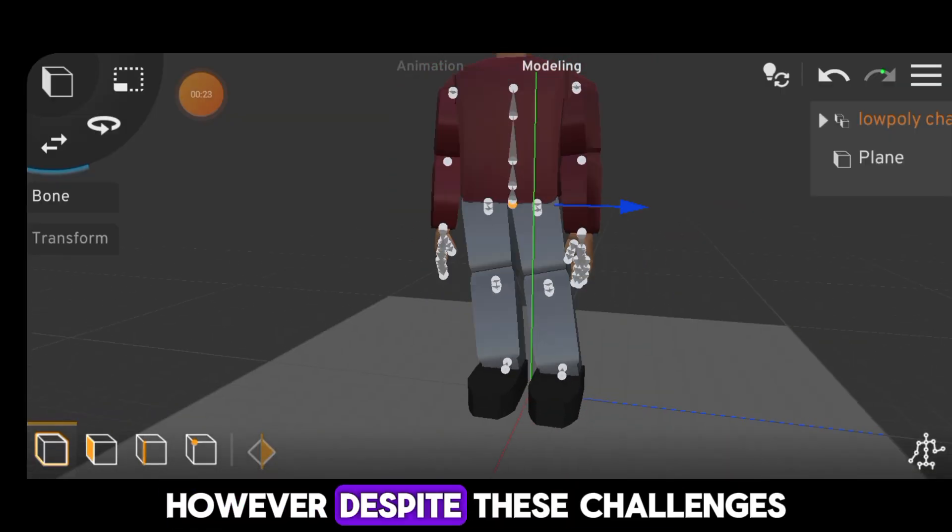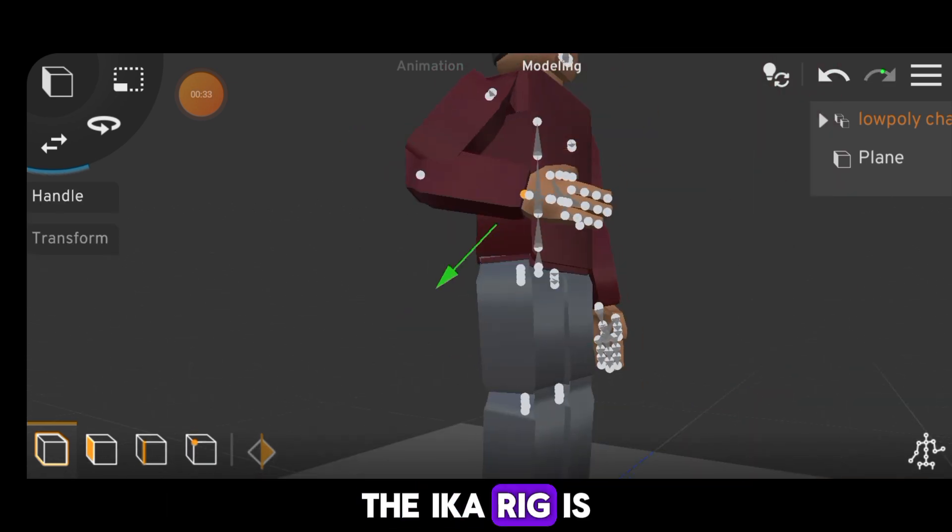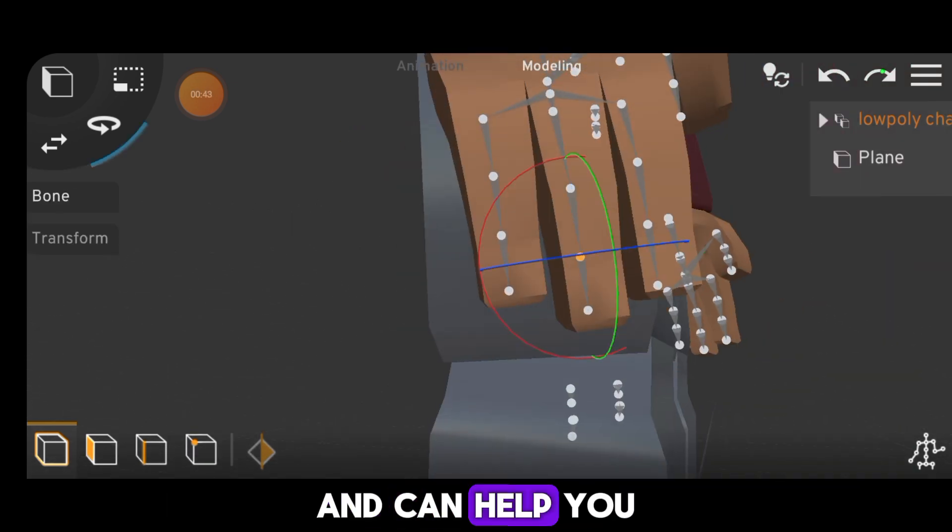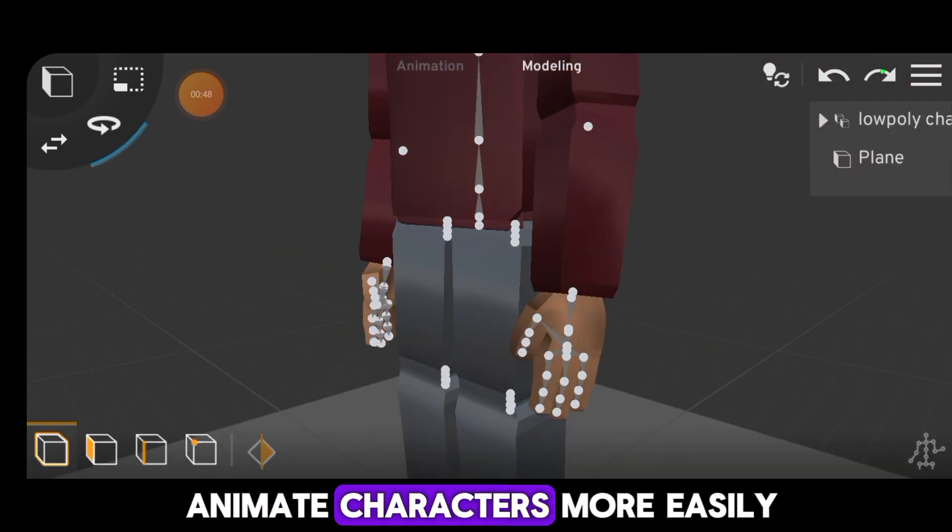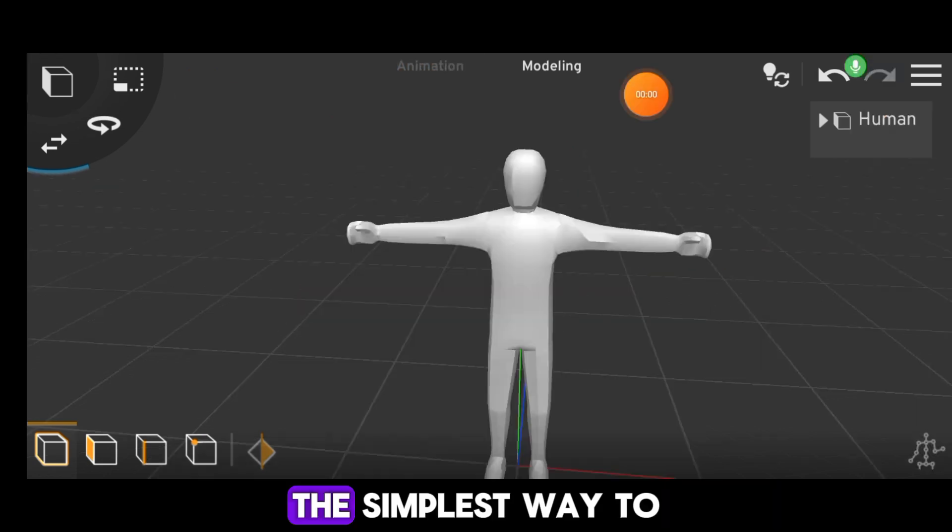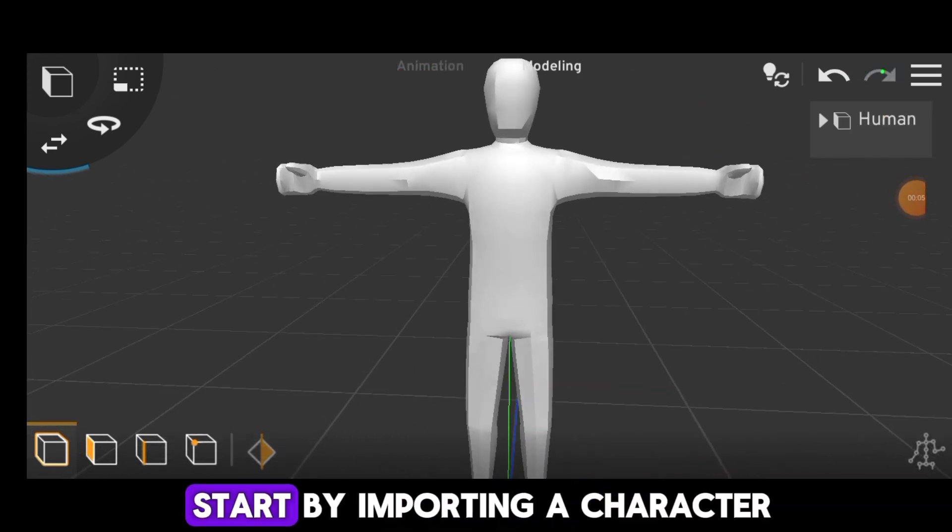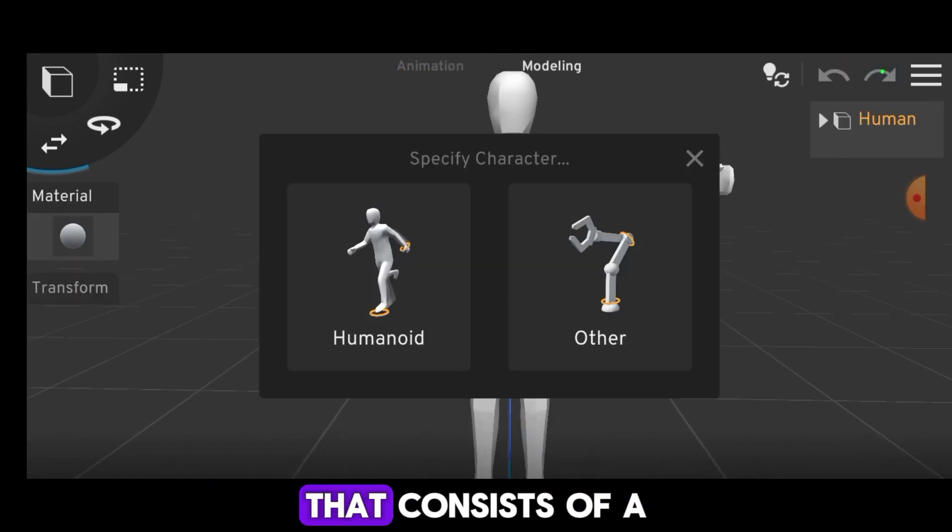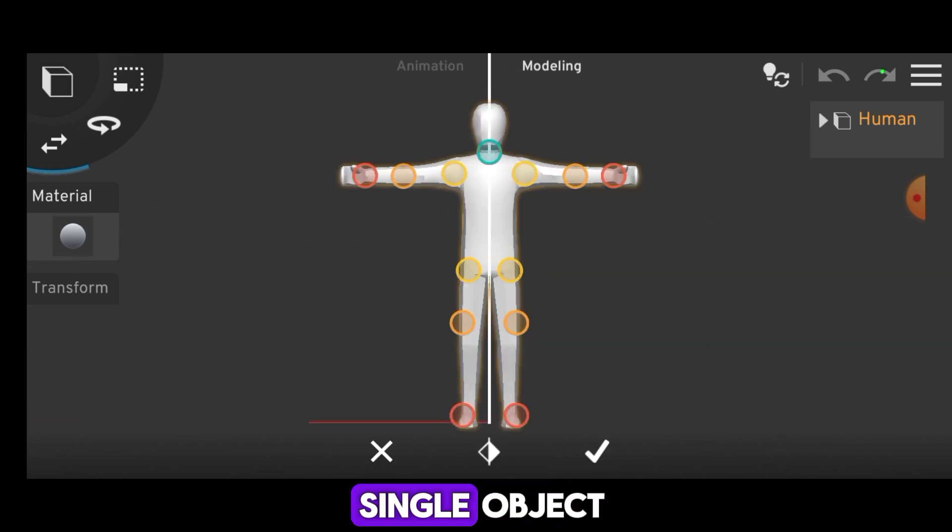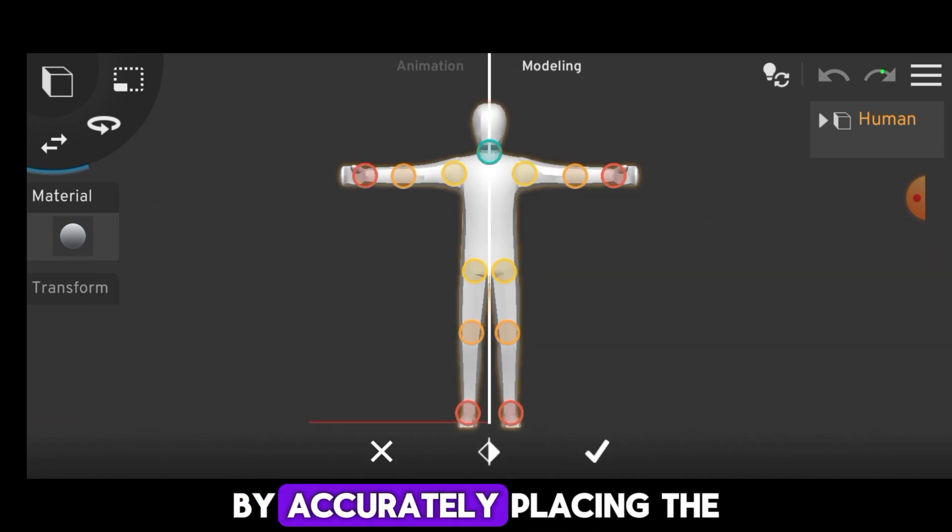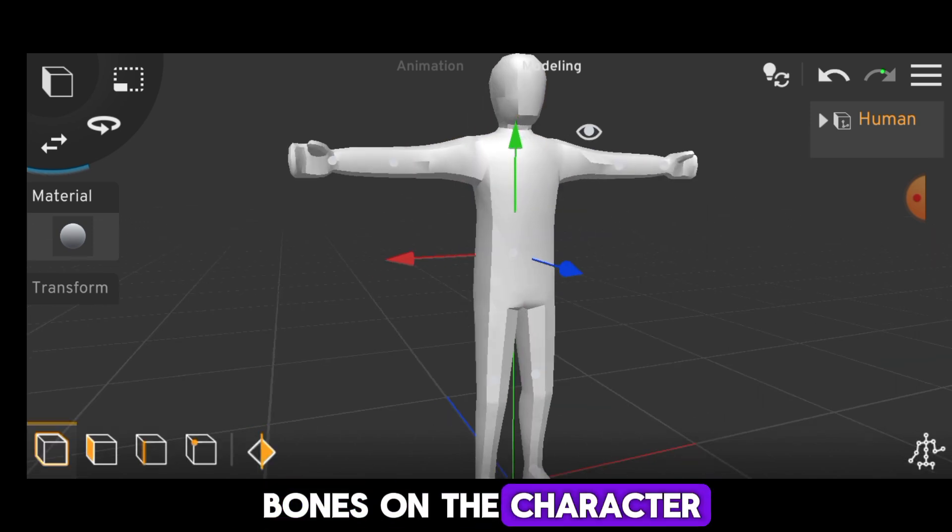However, despite these challenges, the IK Rig is still usable and can help you animate characters more easily. The simplest way to use this IK Rig is to start by importing a character that consists of a single object. Then you can rig it by accurately placing the bones on the character.